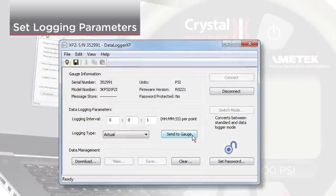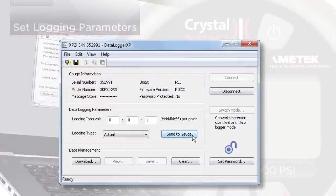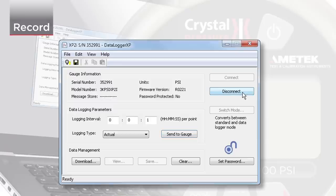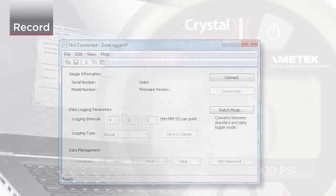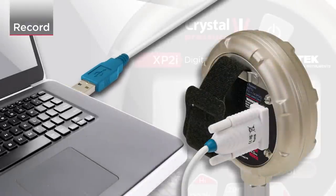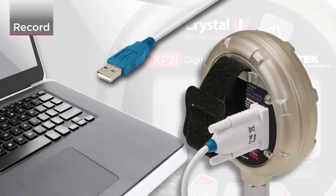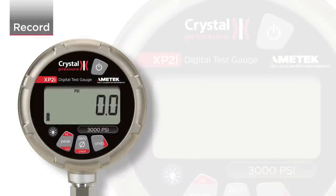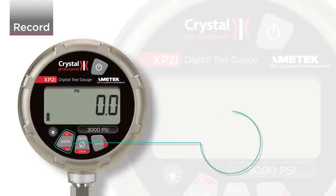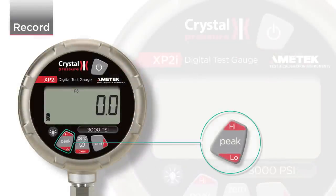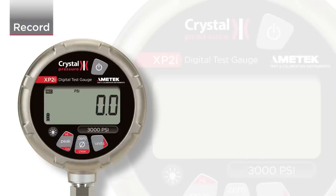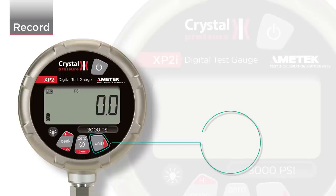Once you've set the logging parameters, click Send to Gauge. You can then disconnect from the software. Before you begin a recording, you need to ensure that you are in recording mode. In order to switch to recording mode, press the peak button repeatedly until the REC icon illuminates. Then press and hold the Units button to begin recording.